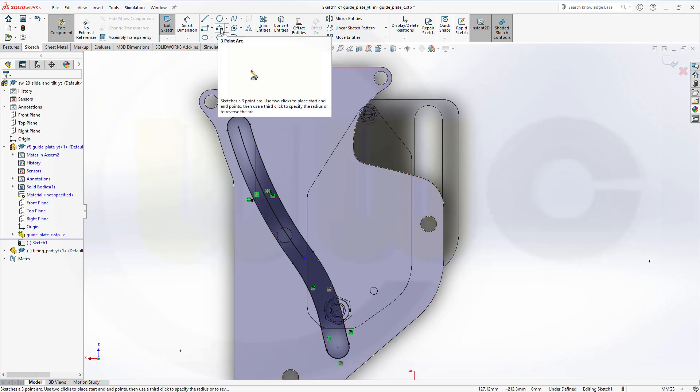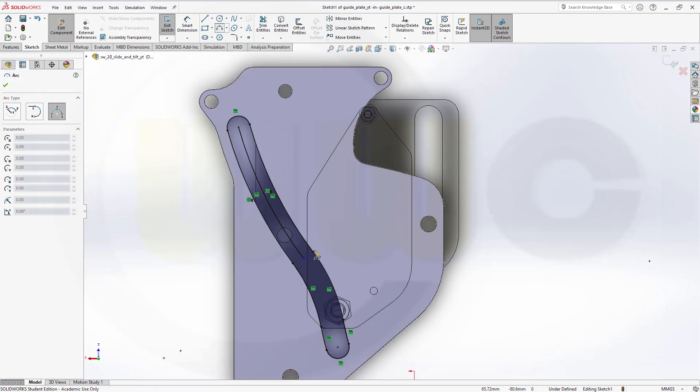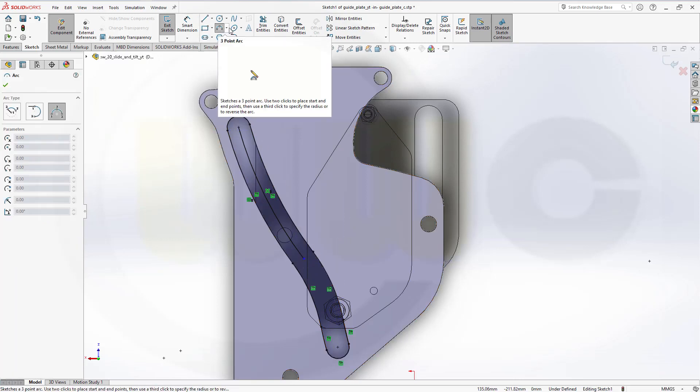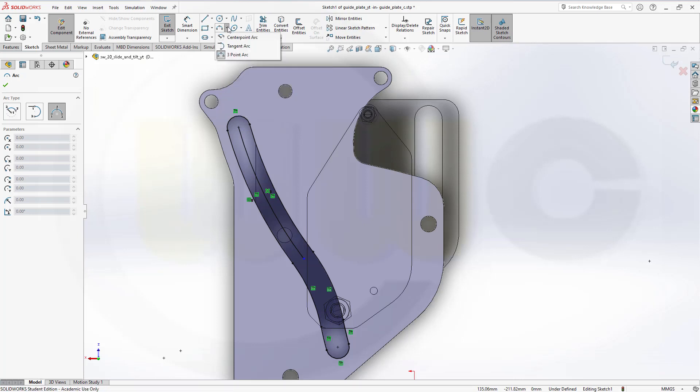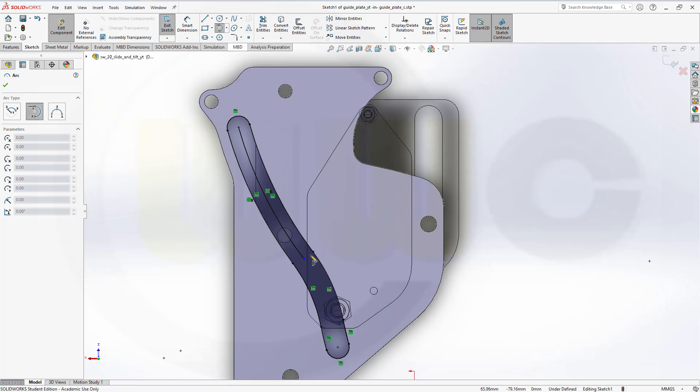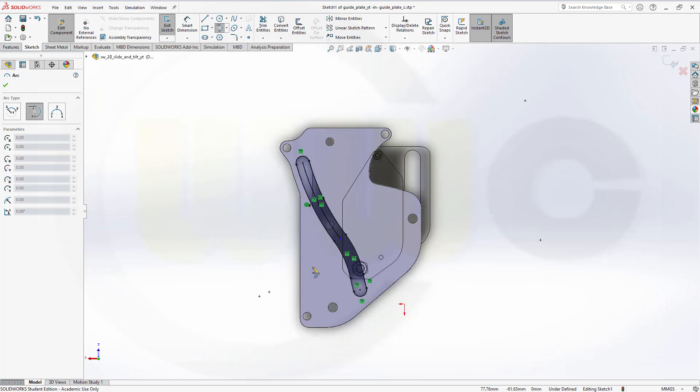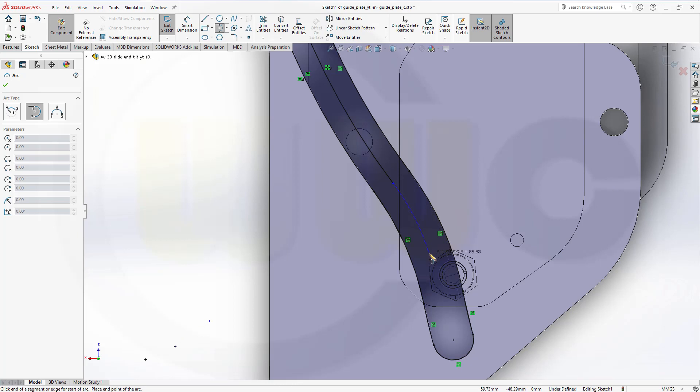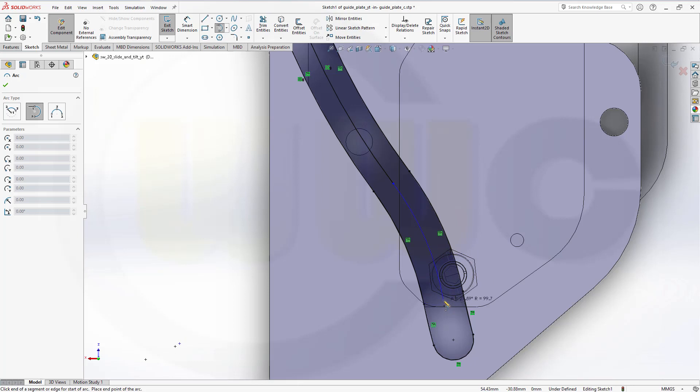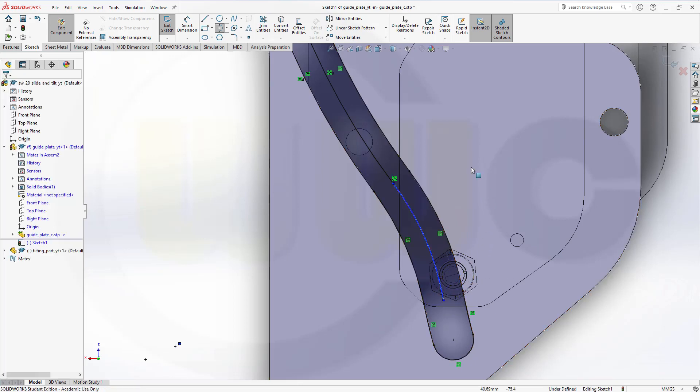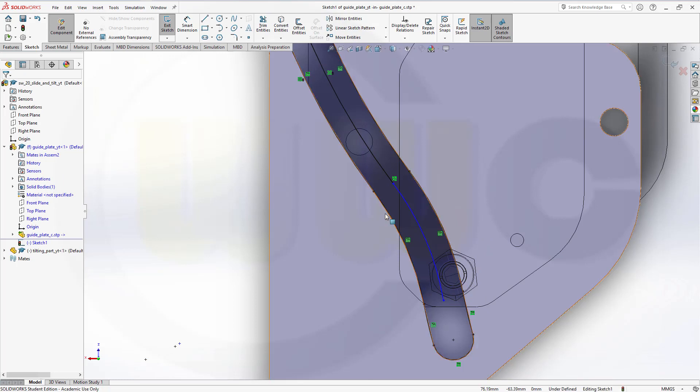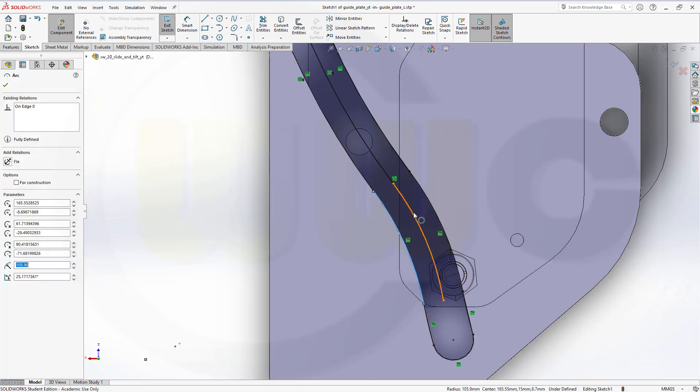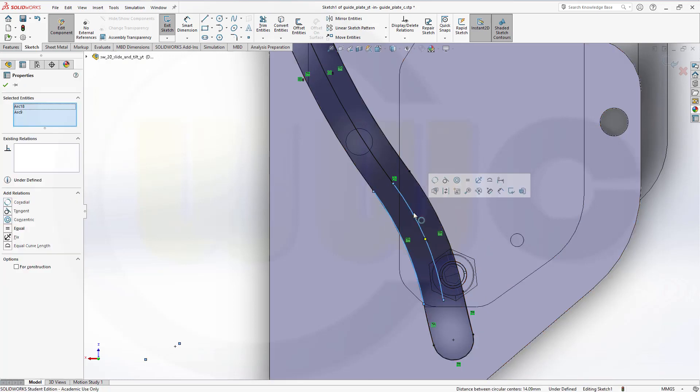Go for another arc, which starts here. You could try to go for a tangent arc. Like this. Select the point. Let's zoom in a little bit here. And it should go in that direction, up to maybe this point here. Again, add concentricity between this arc and that arc.